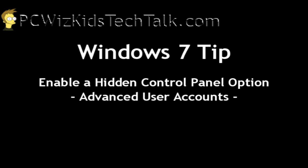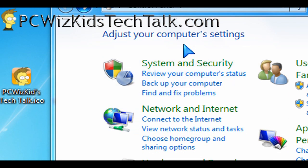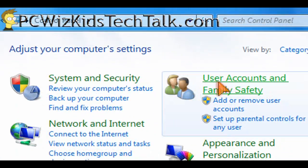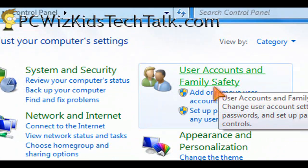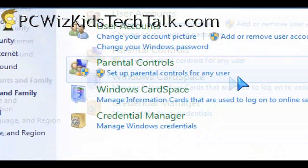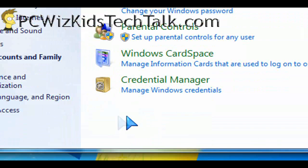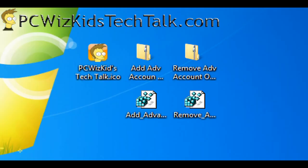This tweak is basically adding a hidden option in the control panel for the user accounts. If you go into the user accounts right now, under the credential manager, there's an empty spot. In that empty spot, we're going to add the advanced user account settings.